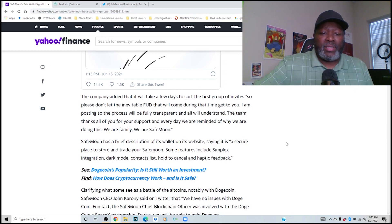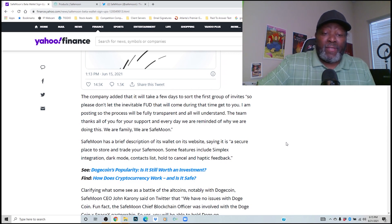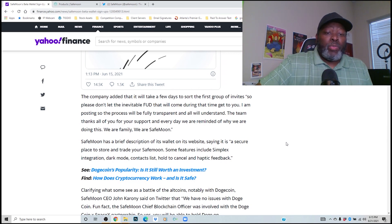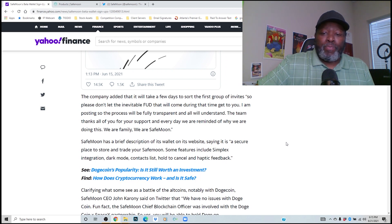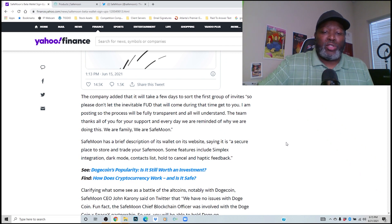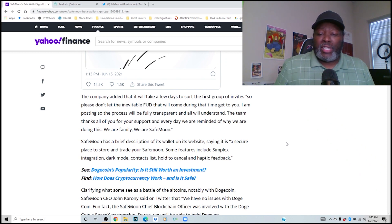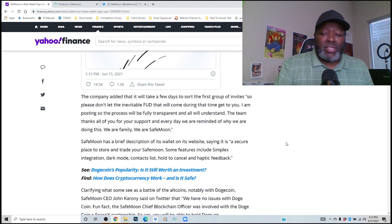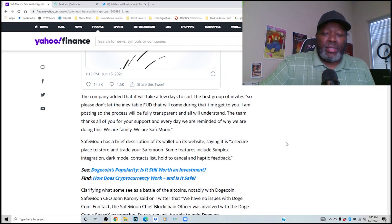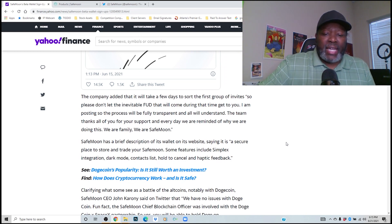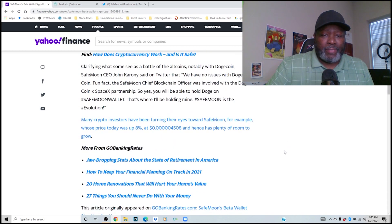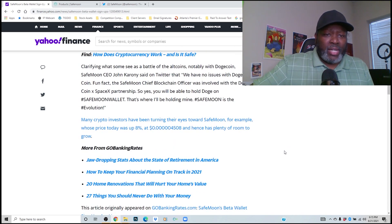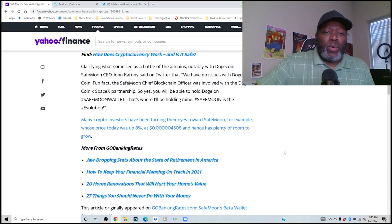SafeMoon has a brief description of its wallet on its website saying it is a secure place to store and trade your SafeMoon. Some features include Simplex integration, dark mode, contacts list, hold to cancel, and haptic feedback.